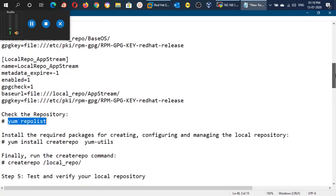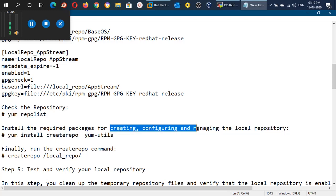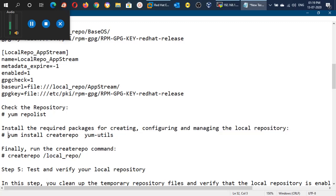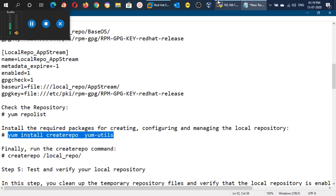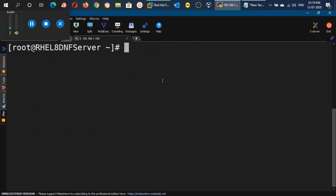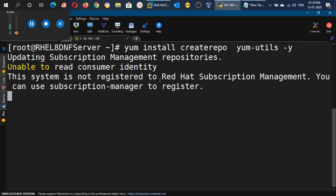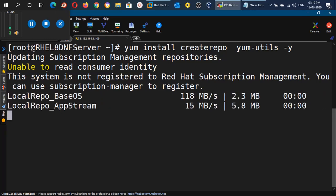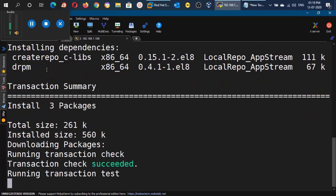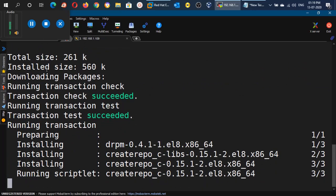In the next step we need to install a few packages required for creating, configuring, and managing the local repository. We can install createrepo and yum-utils from the repository we have configured. Use the command: yum install createrepo yum-utils to install these packages on our machine. You can see that the installation has begun and the packages are getting installed.